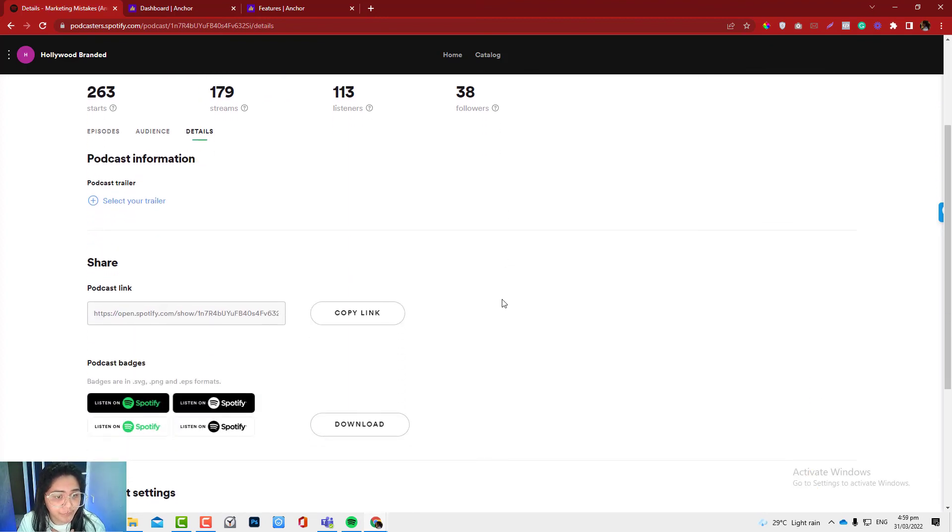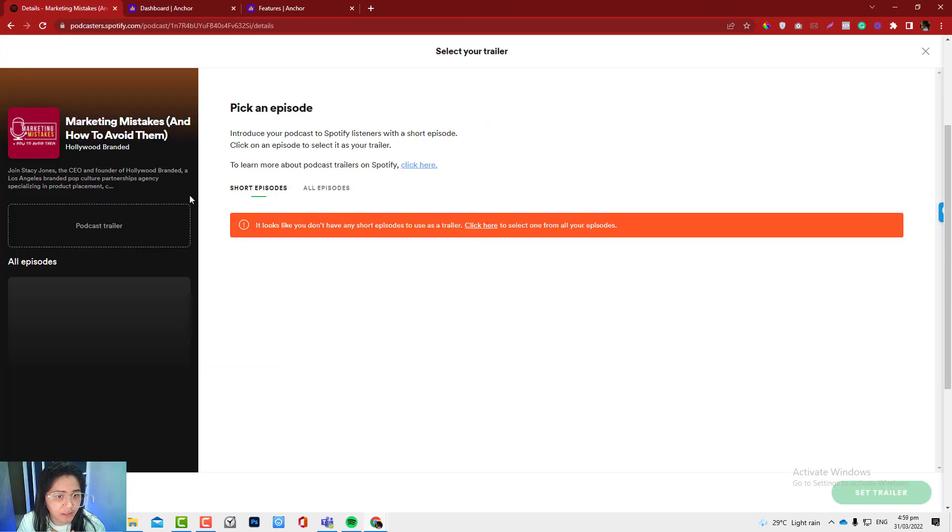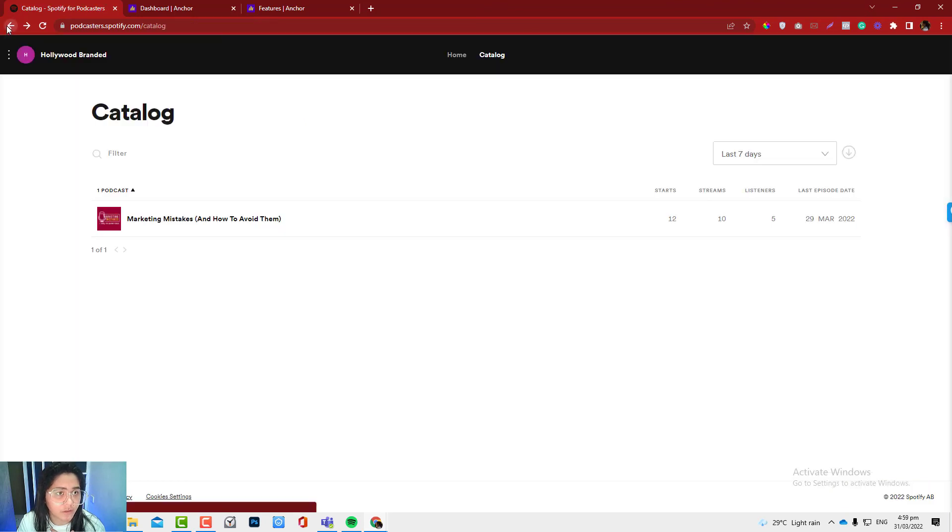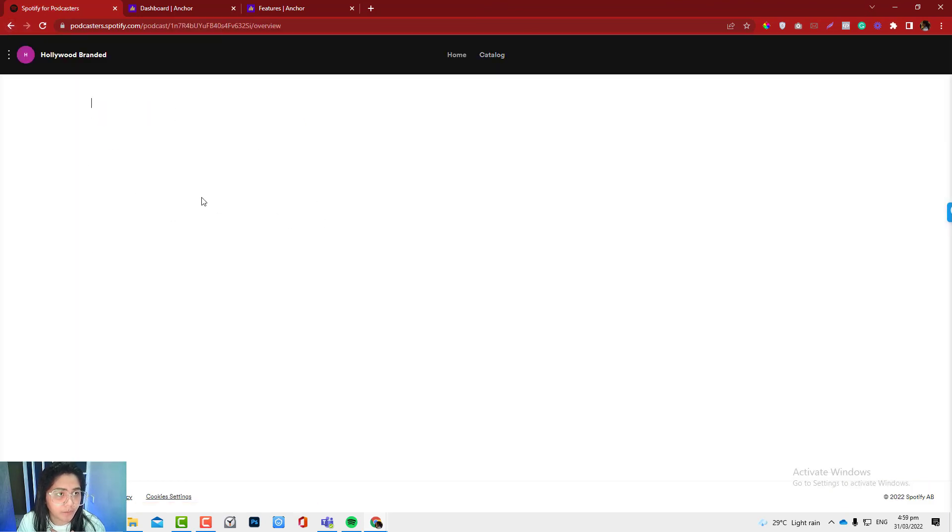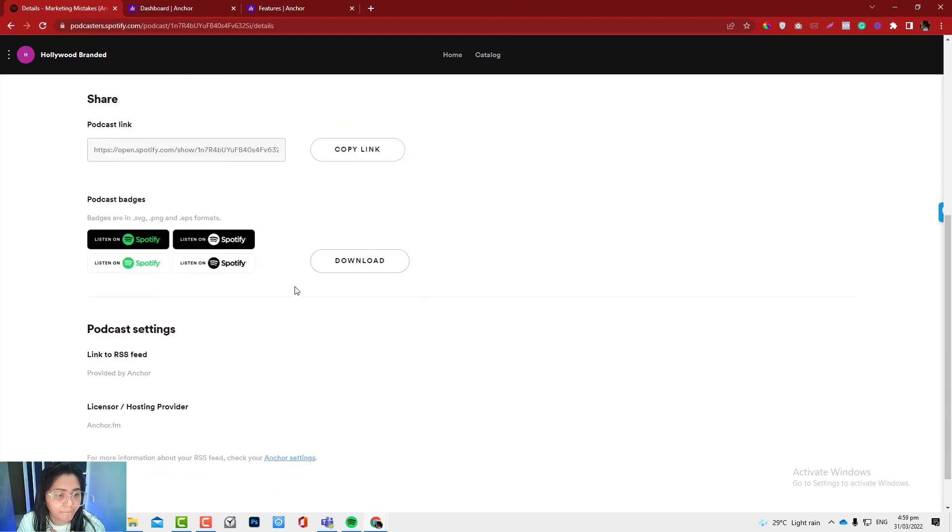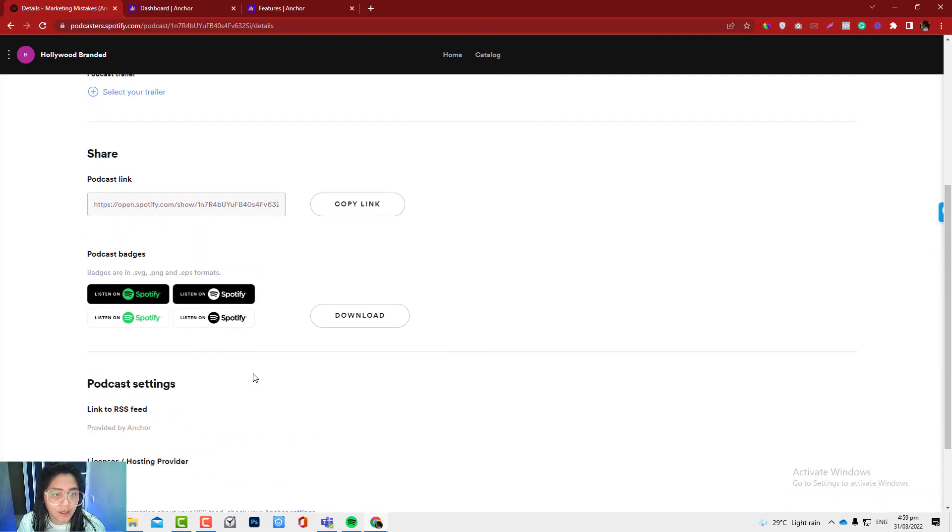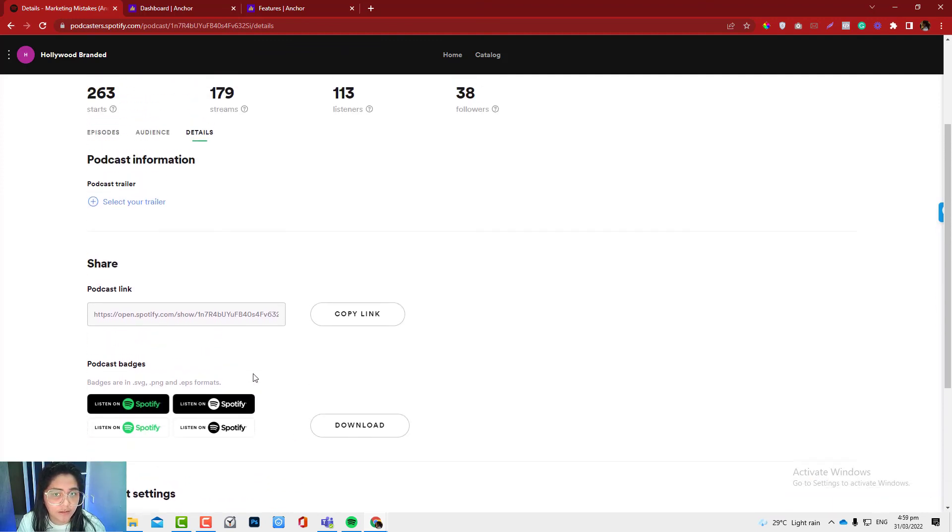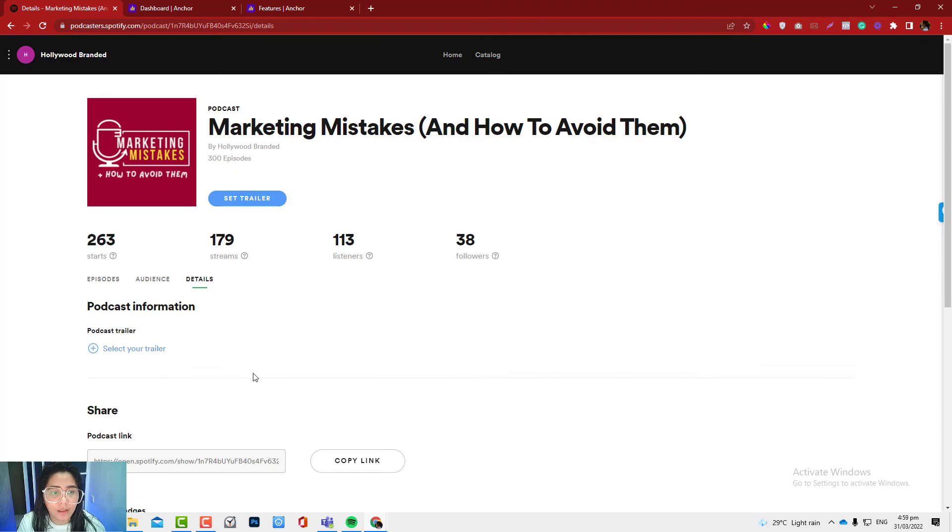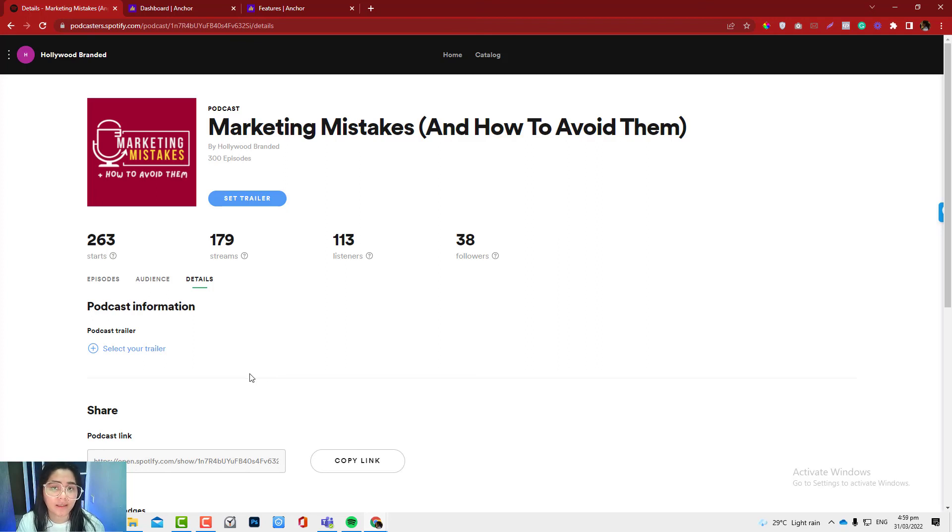Let's see what are the other stats we can get in the details part. Oh, this is good to know that we can have a trailer in here. I'm going to come up with a trailer for that. Actually, we already have a trailer, but I will upload that trailer later. And yeah, it says here that our provider is Anchor. It's really a must that you need to claim your RSS feed in Spotify in order to get better insights versus just relying on automatic distribution.